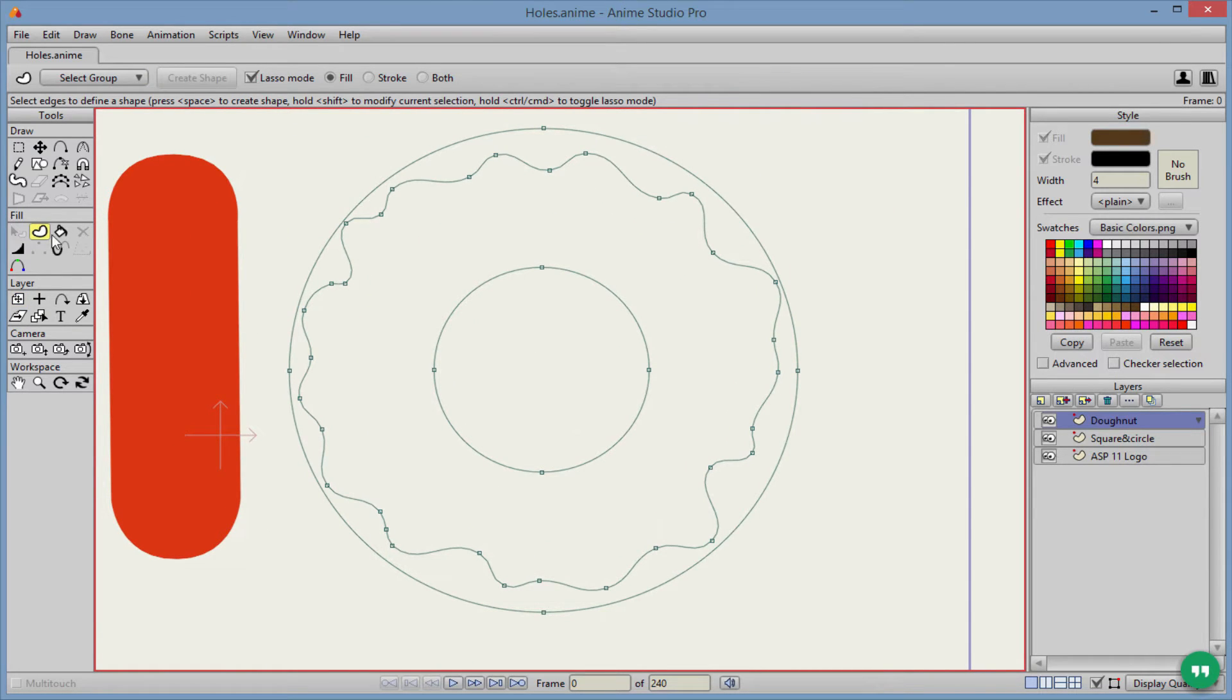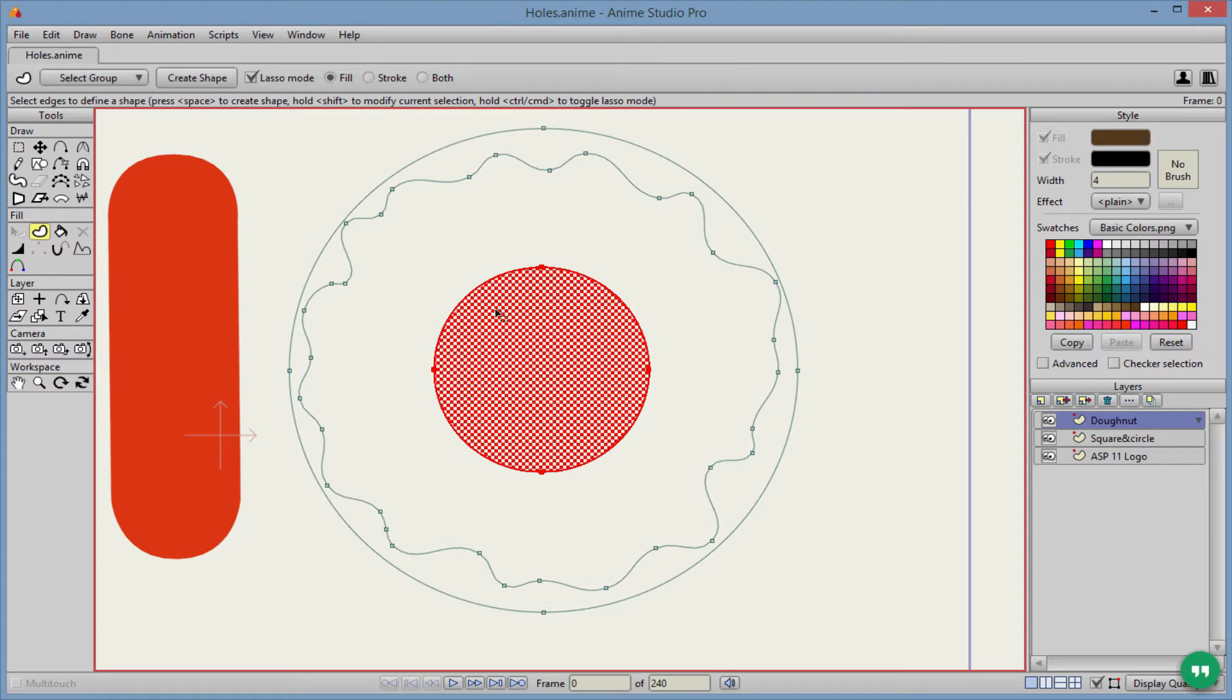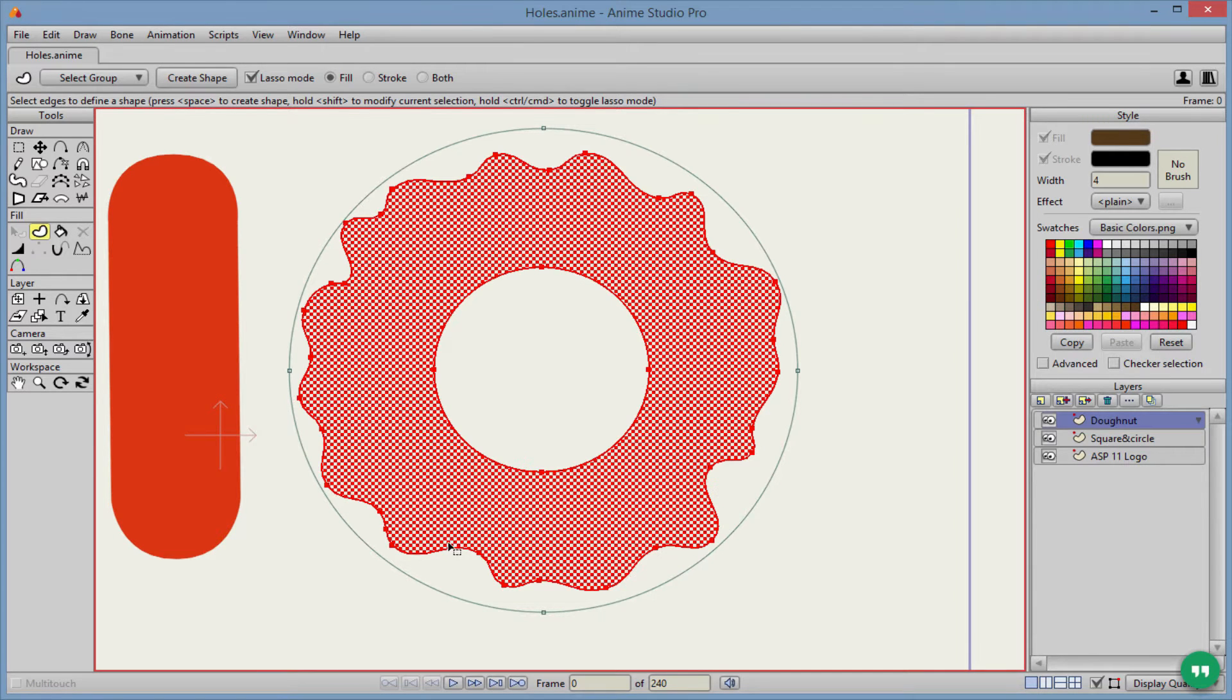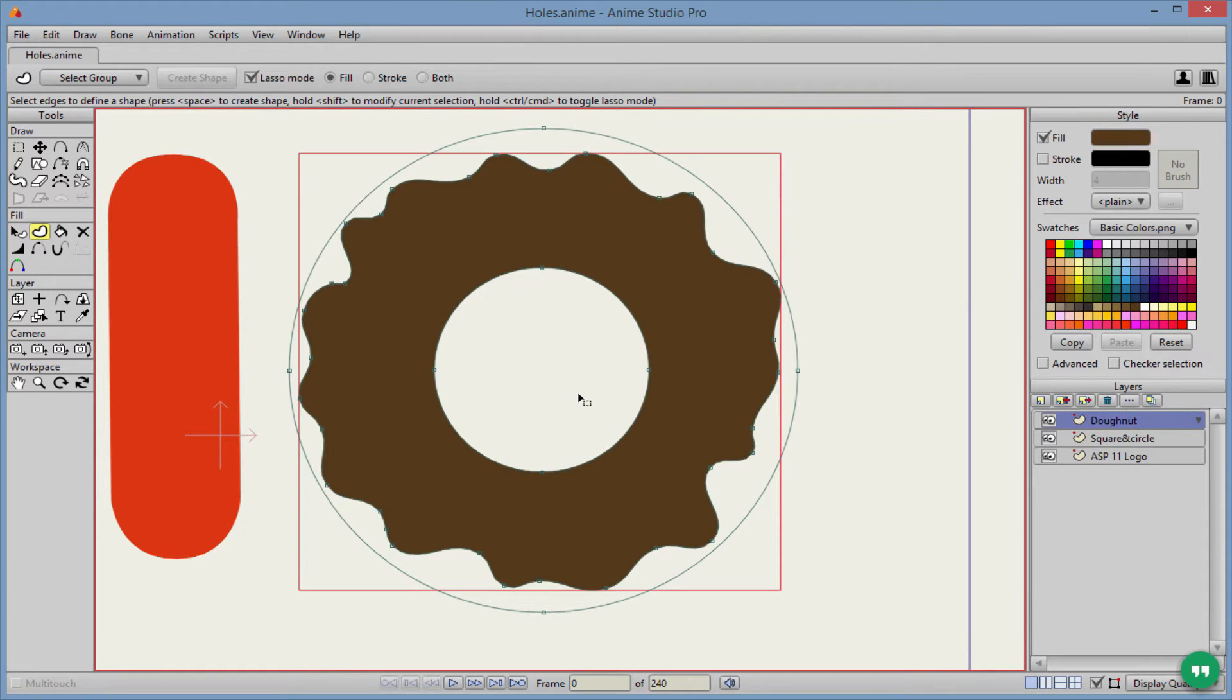Click our create shape tool. And as you can see, it wants to fill in the middle because that's all checkerboarded there. We don't want that. So we're going to hold shift and we're going to click on this frosting edge there, create our shape. Perfect.